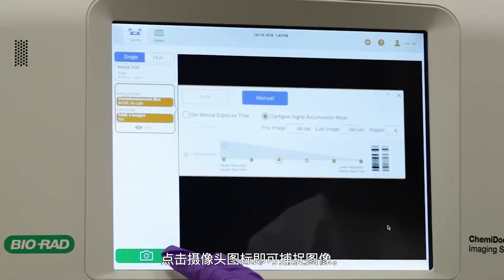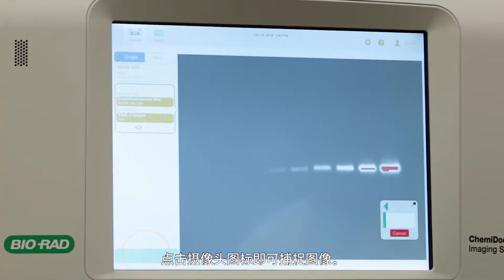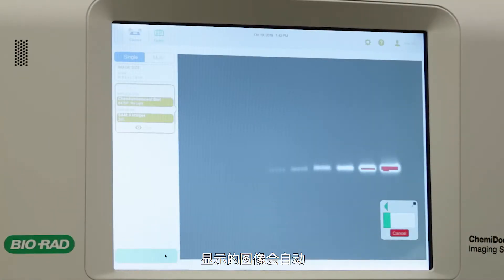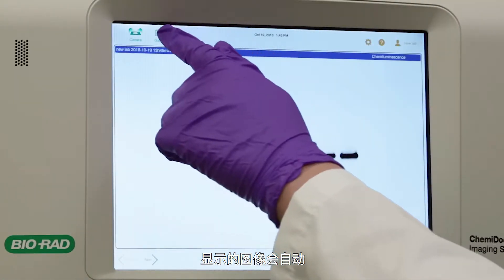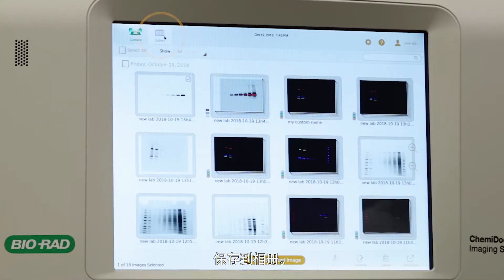Tap the camera button to capture the image. The image that appears is automatically saved to the gallery.